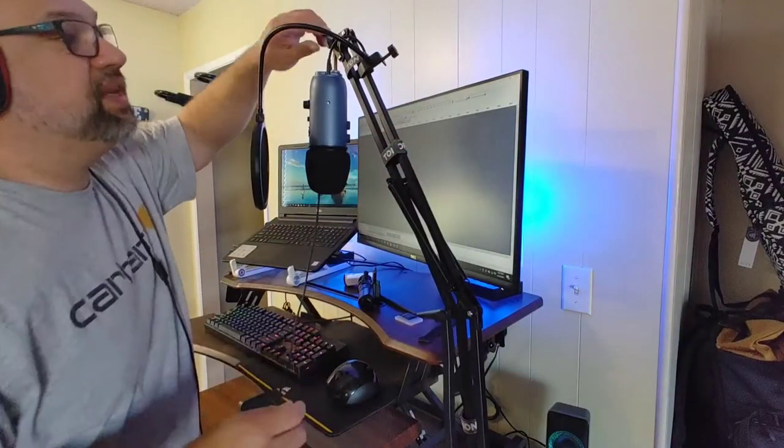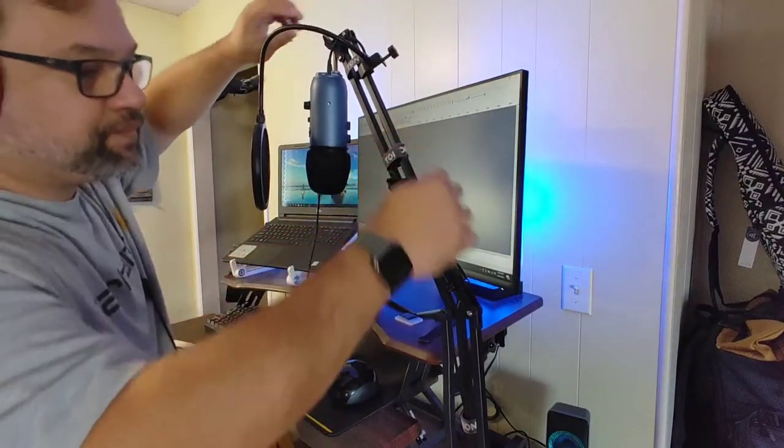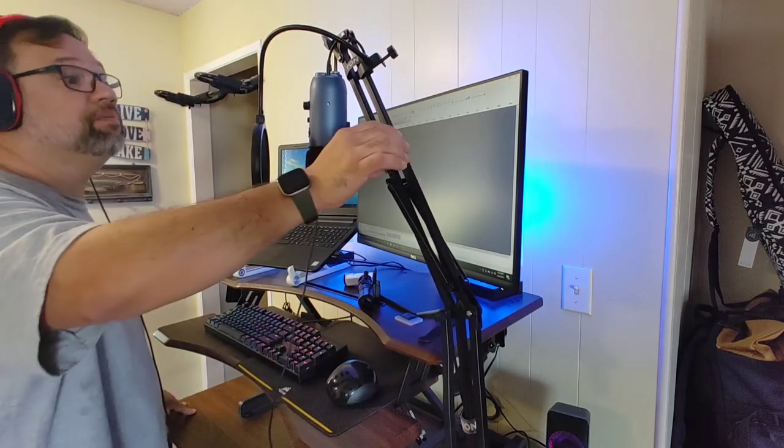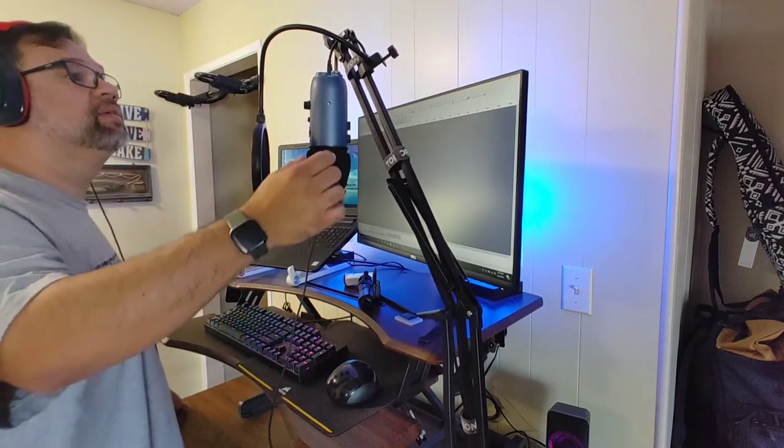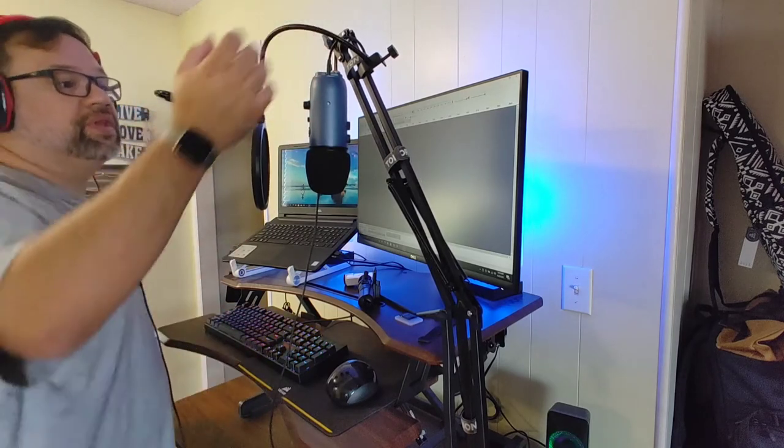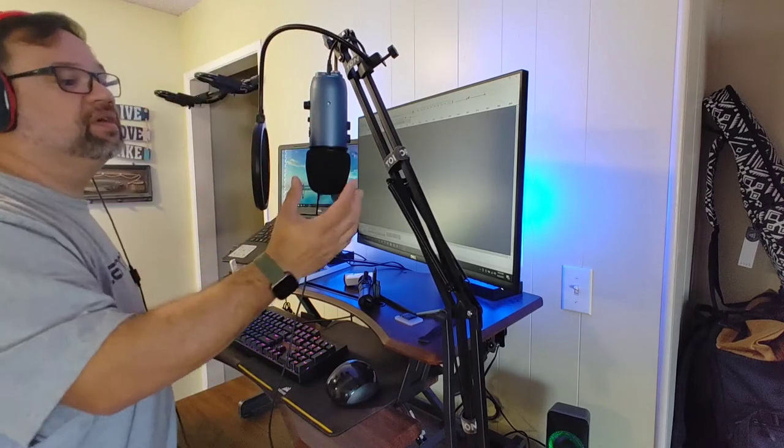So anyways, for the price, I love it. It seems to hold up. It holds the weight of the Blue Yeti. Adjustable swivel. Comes with the pop filter.